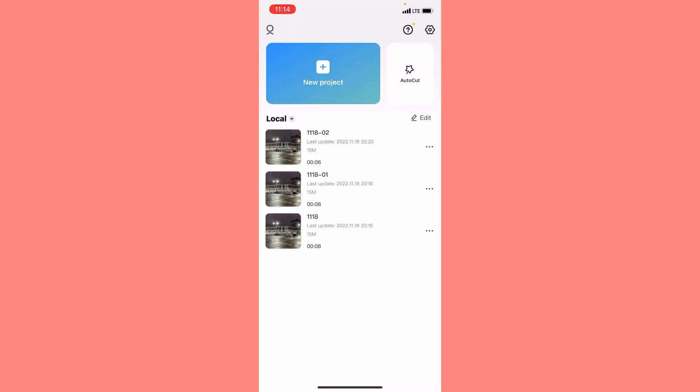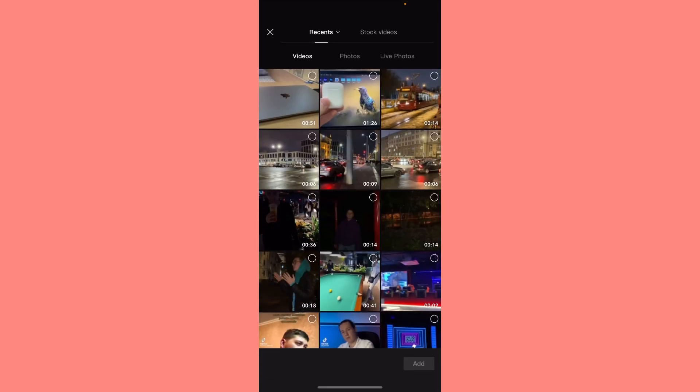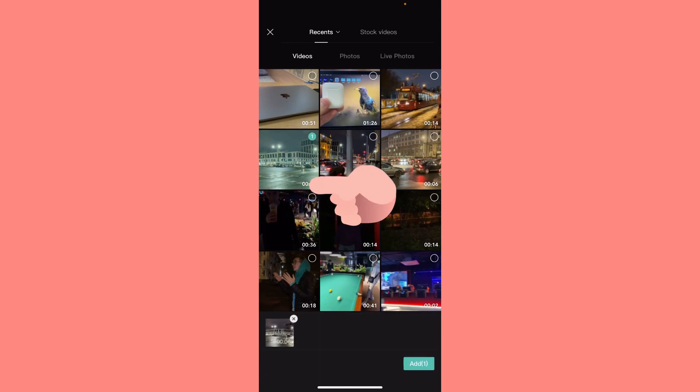The next step is just to create a new project right up here. Choose the necessary video. I would like to edit this one.